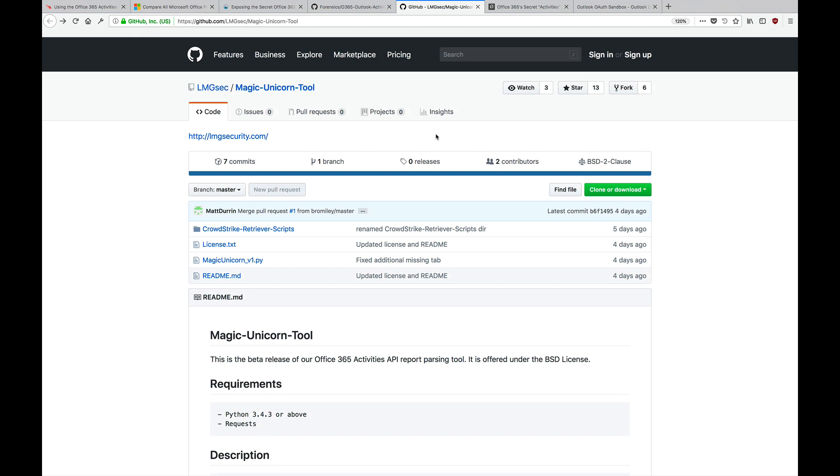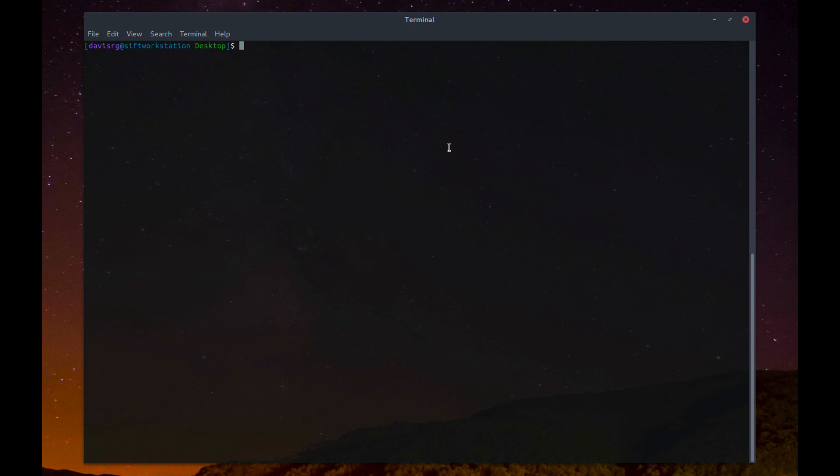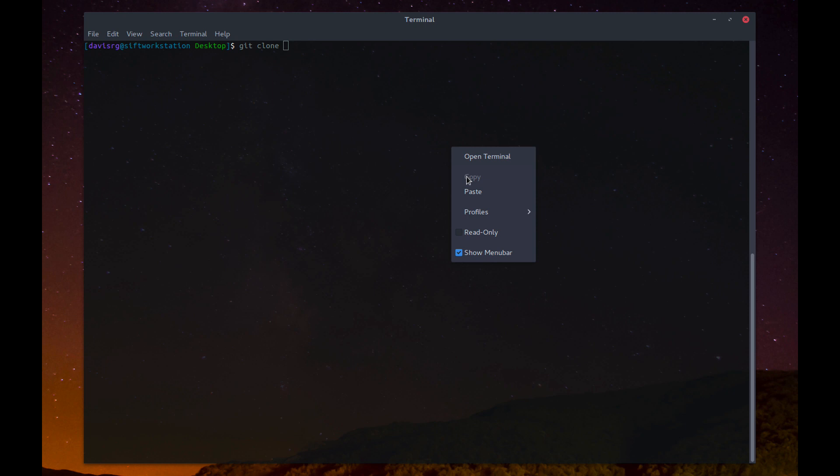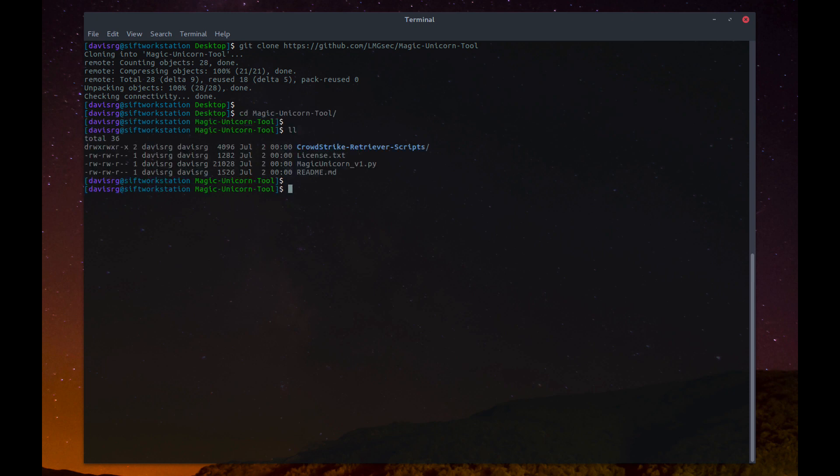Okay, the first thing we need to do is go ahead and clone this repo for the Magic Unicorn tool. I'll copy the URL, and then we'll switch over to our Linux VM, and we'll go ahead and do a git clone, and then we'll paste in that URL. Now, once this has finished downloading, we'll go ahead and change into the directory, and then into the CrowdStrike subdirectory.